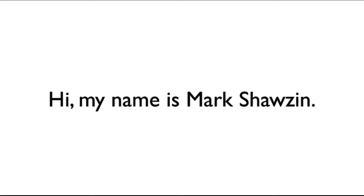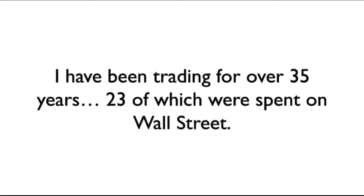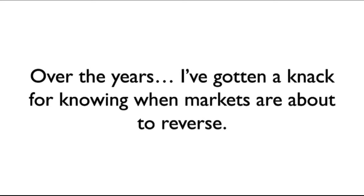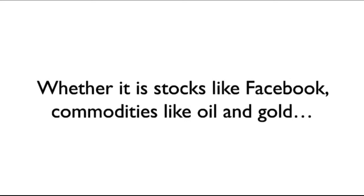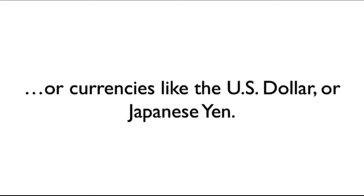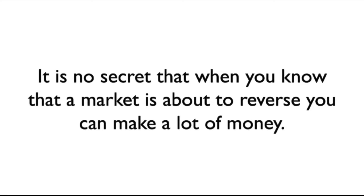Hi, my name is Mark Shazen. I've been trading for over 35 years, 23 of which were spent on Wall Street. Over the years, I've gotten a knack for knowing when the markets are about to reverse, whether it is stocks like Facebook, commodities like oil and gold, or currencies like the U.S. dollar or the Japanese yen. It is no secret that when you know a market is about to reverse, you can make a lot of money. Someone always does.